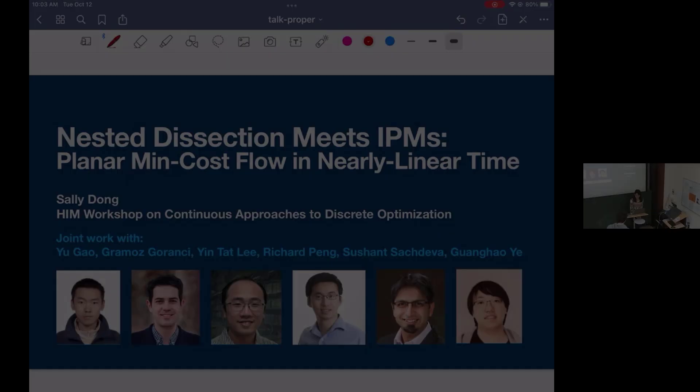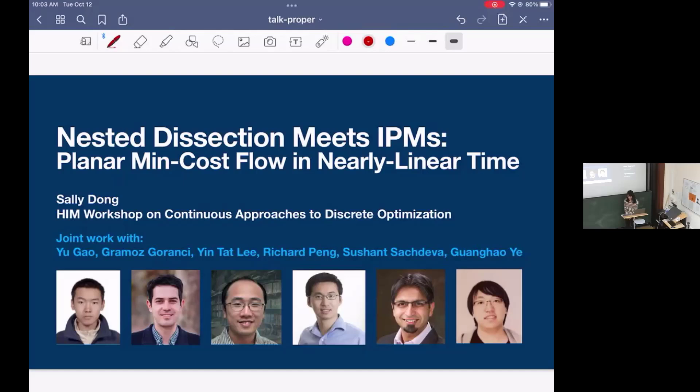Thanks, Daniel. Thanks for being here, everyone. So today I'll be talking about very recent work for solving planar min-cost flow in nearly linear time. And this is joint work with a constant fraction of the people in this field, I would say.